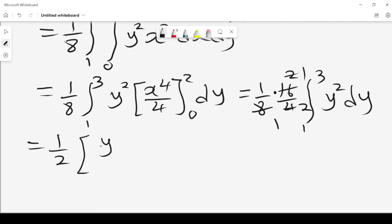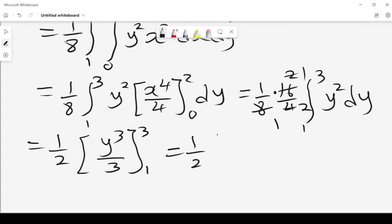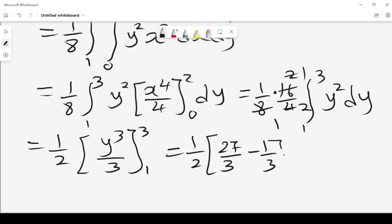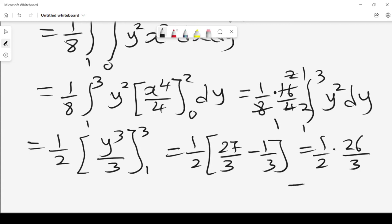The integral of y² is y cubed over 3, evaluated from 1 to 3, multiplied by 1/2. Since 3 cubed is 27, we get (1/2) times (27 over 3 minus 1 over 3), which is (1/2) times 26 over 3, giving a solution of 13 over 3. So we can find expected values when given a bivariate distribution.